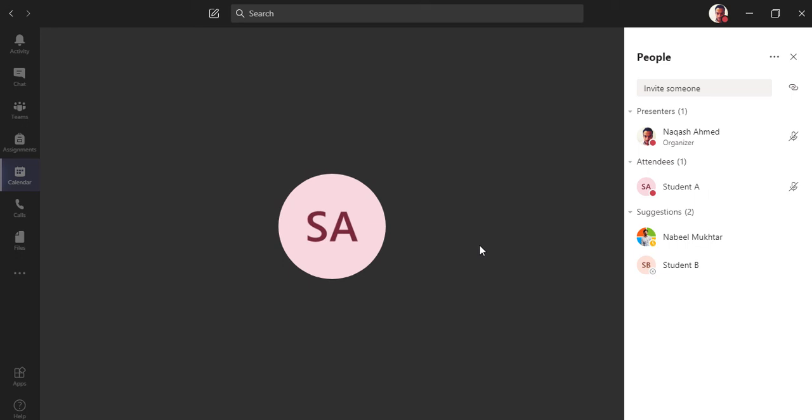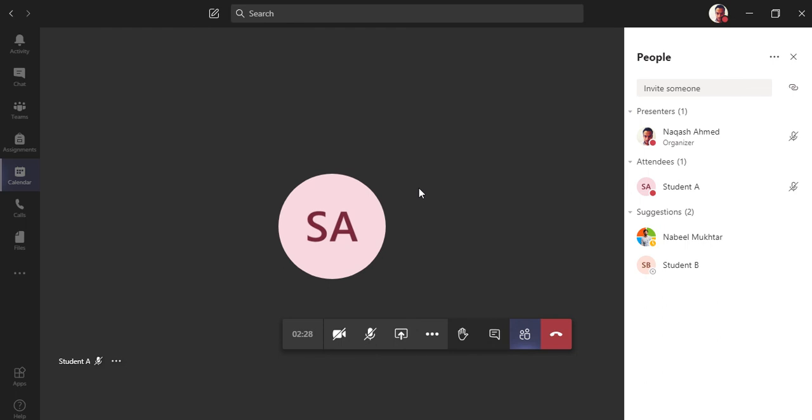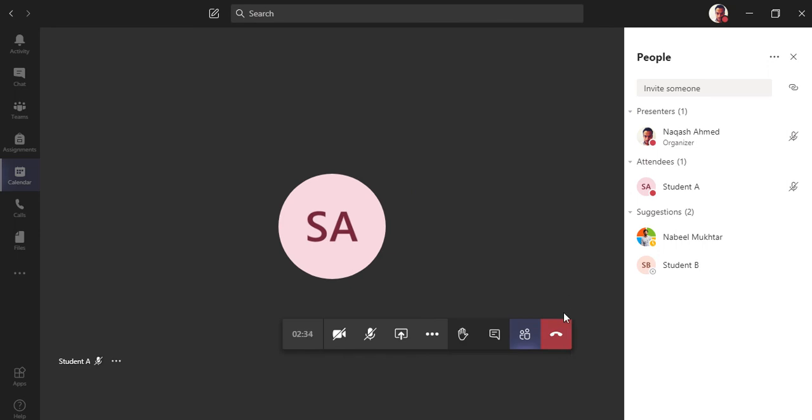Once that feature is on from admin center, I will show you in the video. Thank you so much for watching my video and do not forget to subscribe my channel and also watch our previous videos. And if you have any questions, do drop your comments. Thank you.